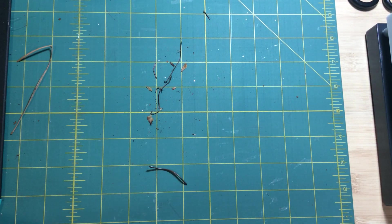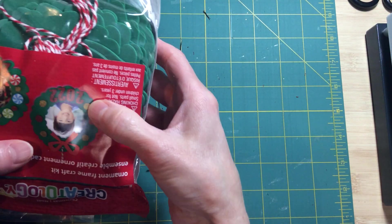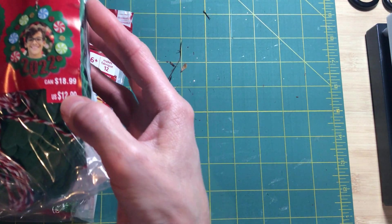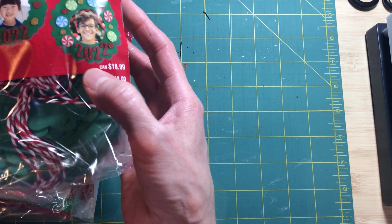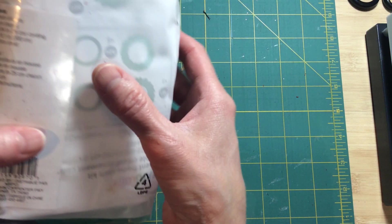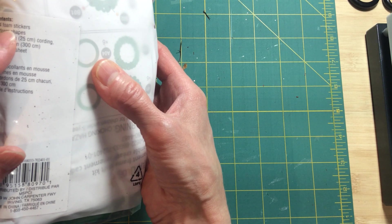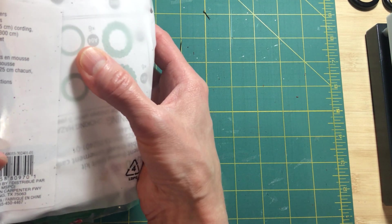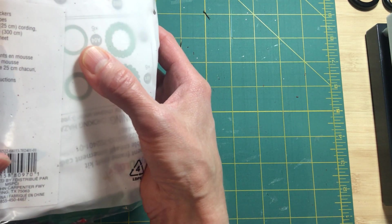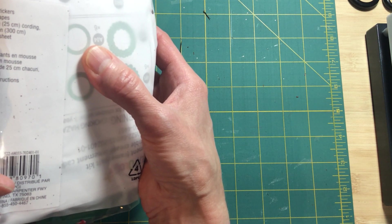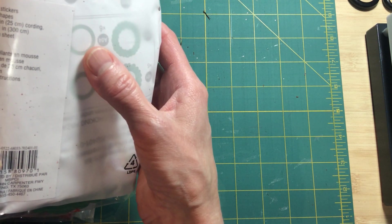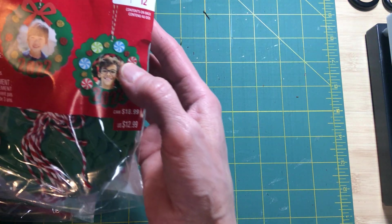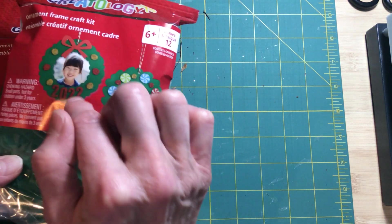And some Creatology. Okay, now this I do like. Let me give you the price before I forget, $12.99. It is an ornament frame craft kit. It has 174 foam stickers, 12 foam shapes, 12 almost 10 inch cording, and an instruction sheet, so I would guess it makes 12 pieces. So that's pretty cool. I like this.